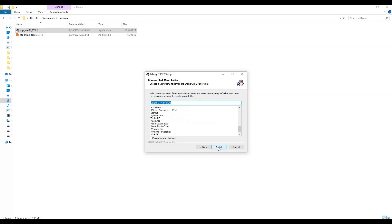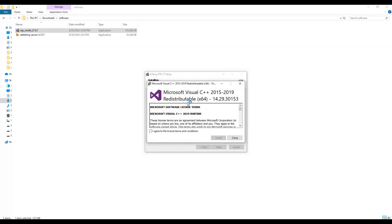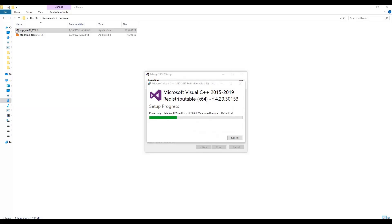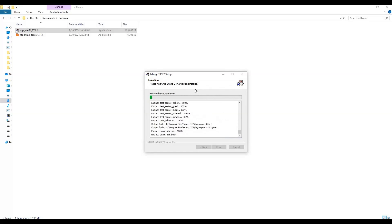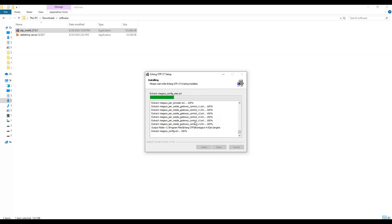Click Next, then click Install. Once the Erlang installation starts, it will also install Microsoft Visual C++ 2019 Redistributable x64. Accept the agreement and click Install. Once Microsoft Visual C++ 2015-2019 is installed, close that popup. Then the Erlang installation process will continue. It will take some time to install on your local machine.